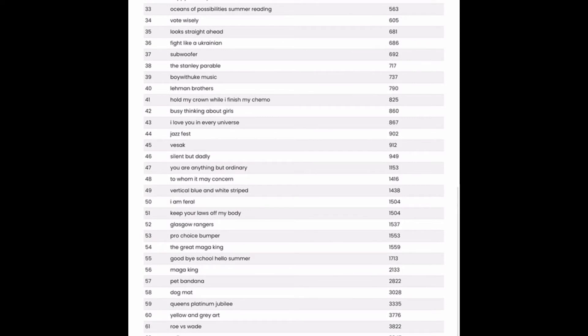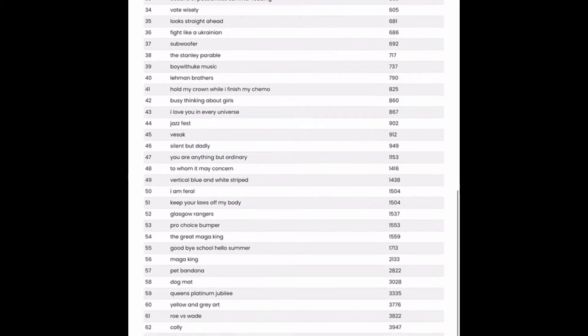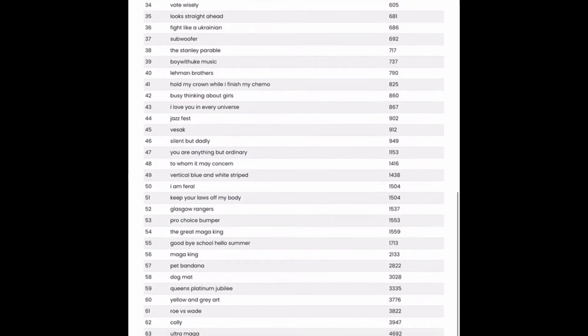Oceans of Possibilities. Summer Reading. Could be good. Noticing a theme of lots of summer related designs here. Vote Wisely. Yeah, that could work as well. That's definitely a not too difficult design that you could create right there.